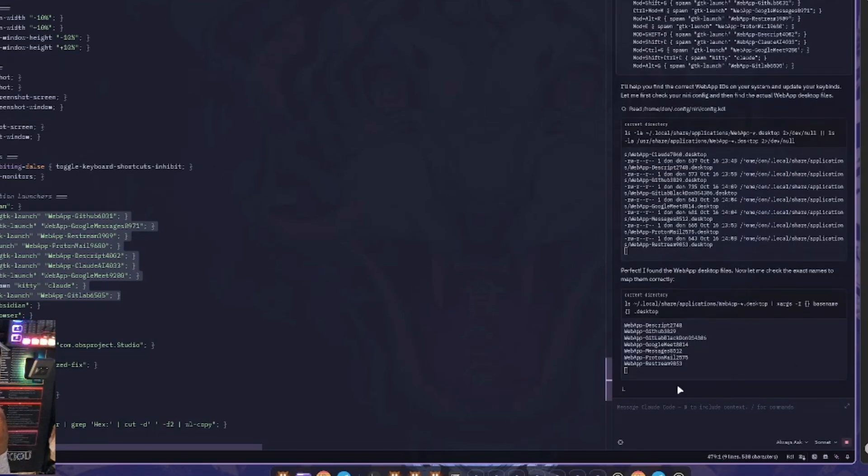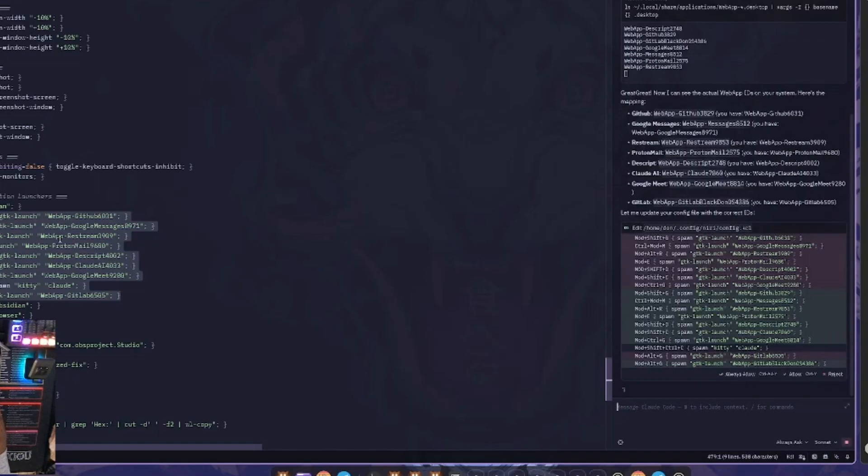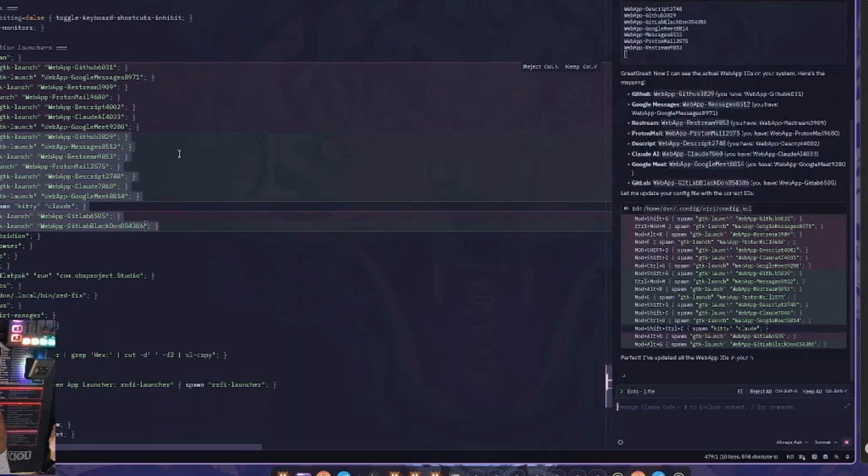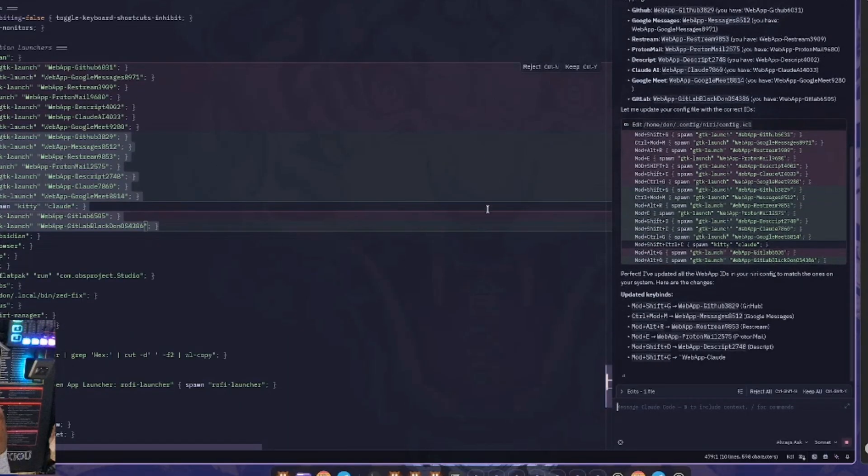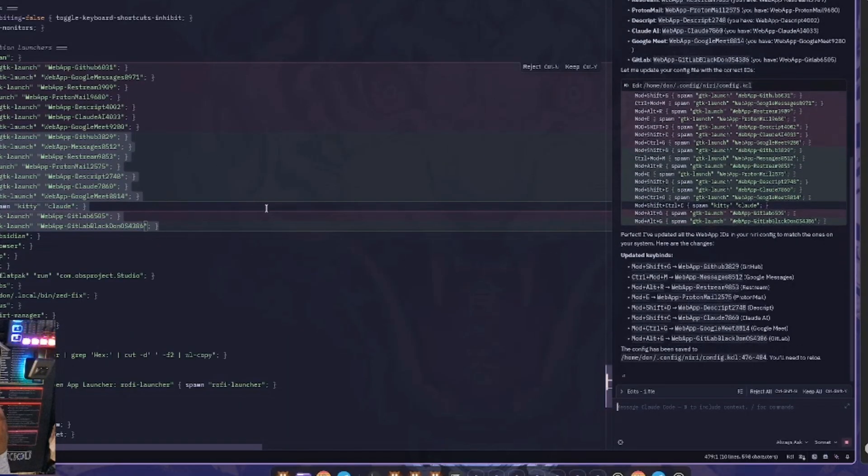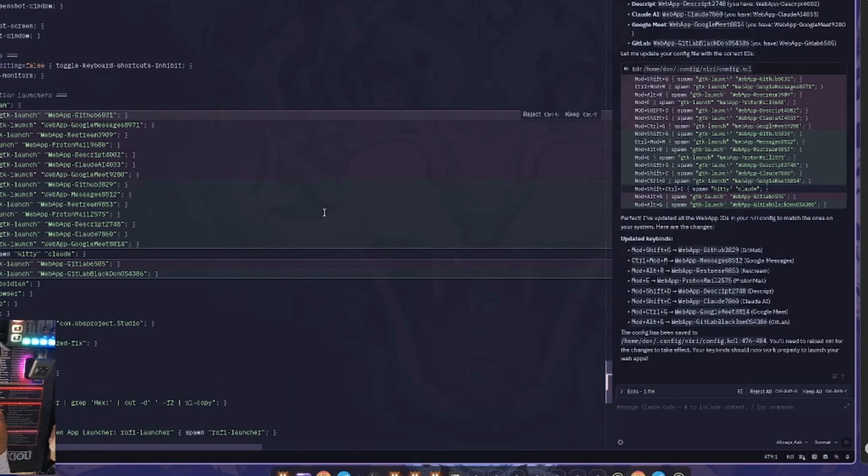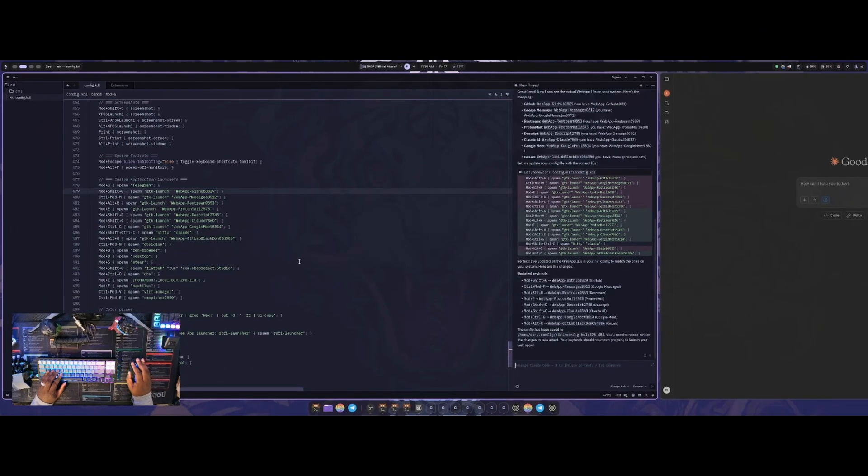And I can actually see the web app IDs. It's showing all of them here. And so now I can actually correct the web app IDs over here. As you can see, it's editing my configuration.kdl. You can see it in real time over here that it has updated those and you can keep or reject any edit that it ever did. So you're not stuck with whatever it wanted. And if you do keep all over here, it's going to keep everything that it just configured. So I can go ahead and do keep all.